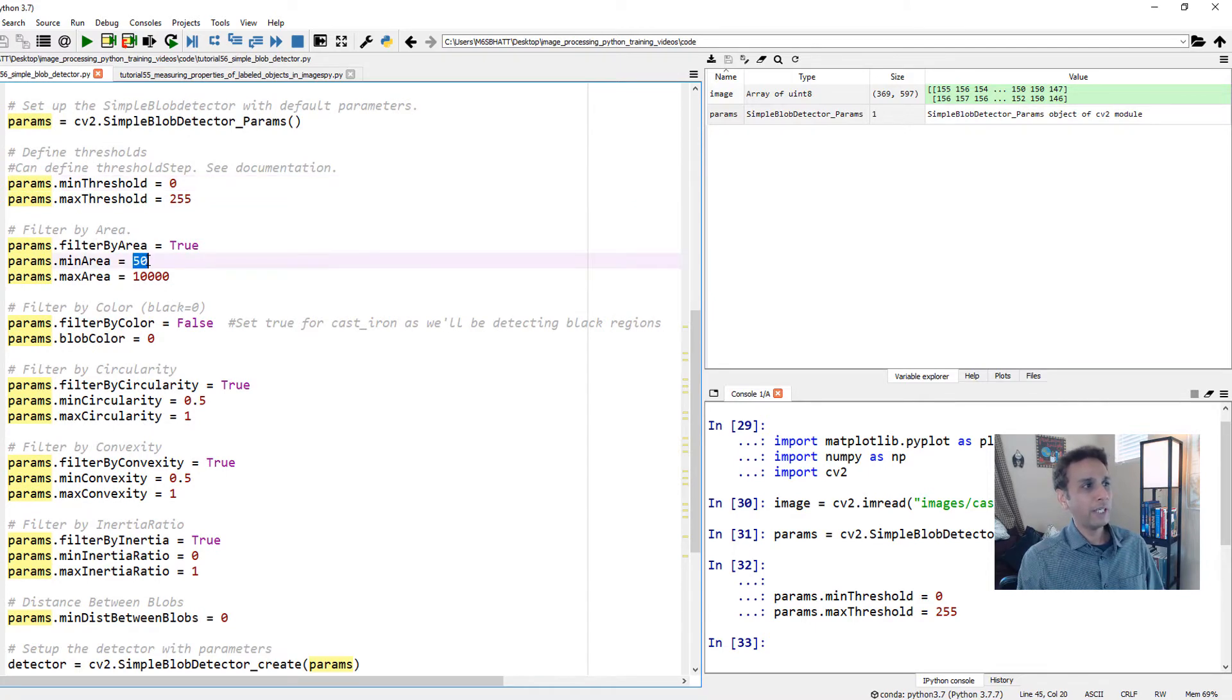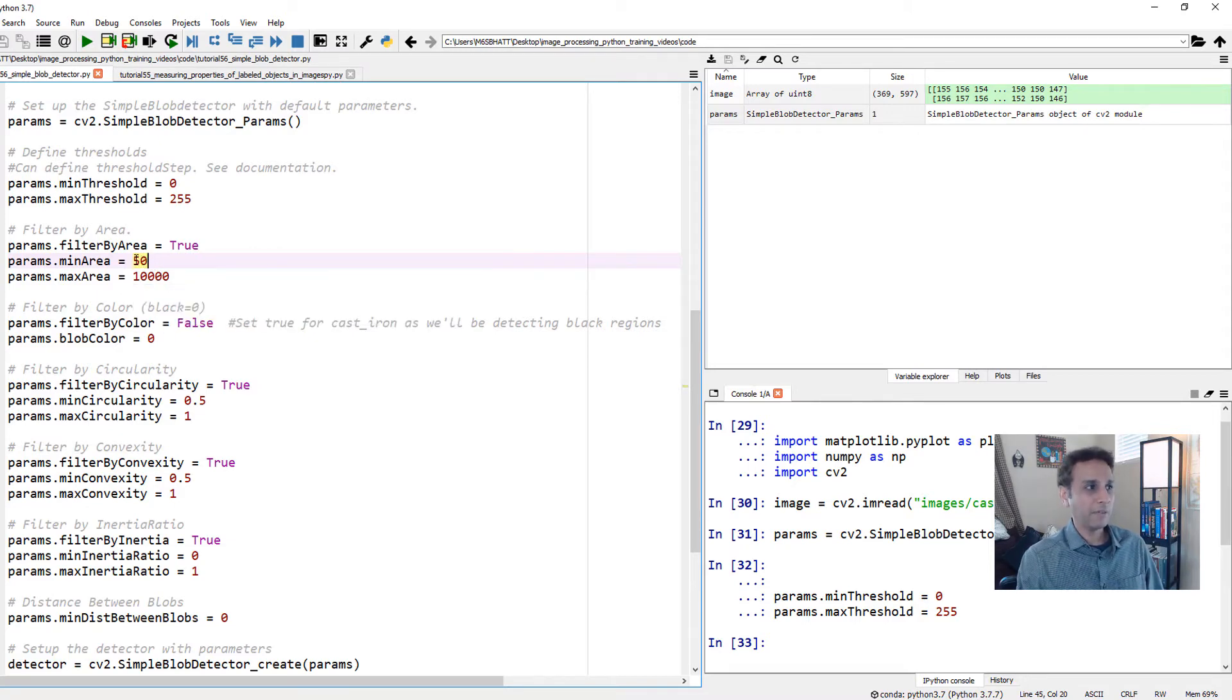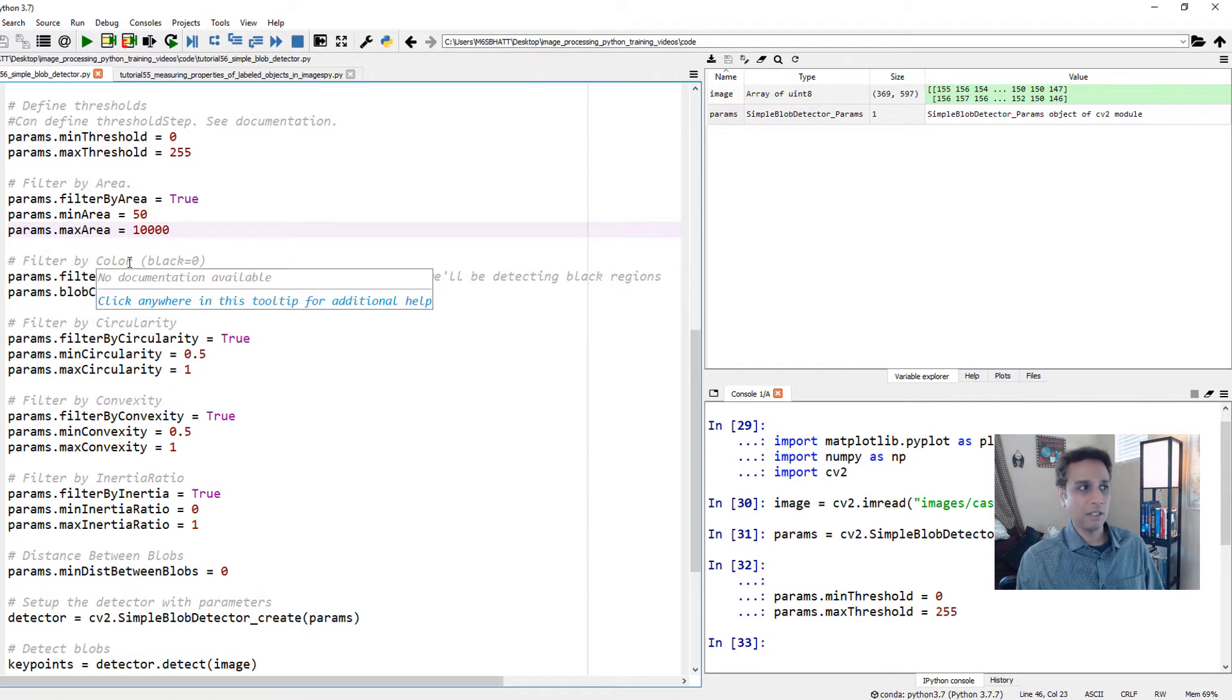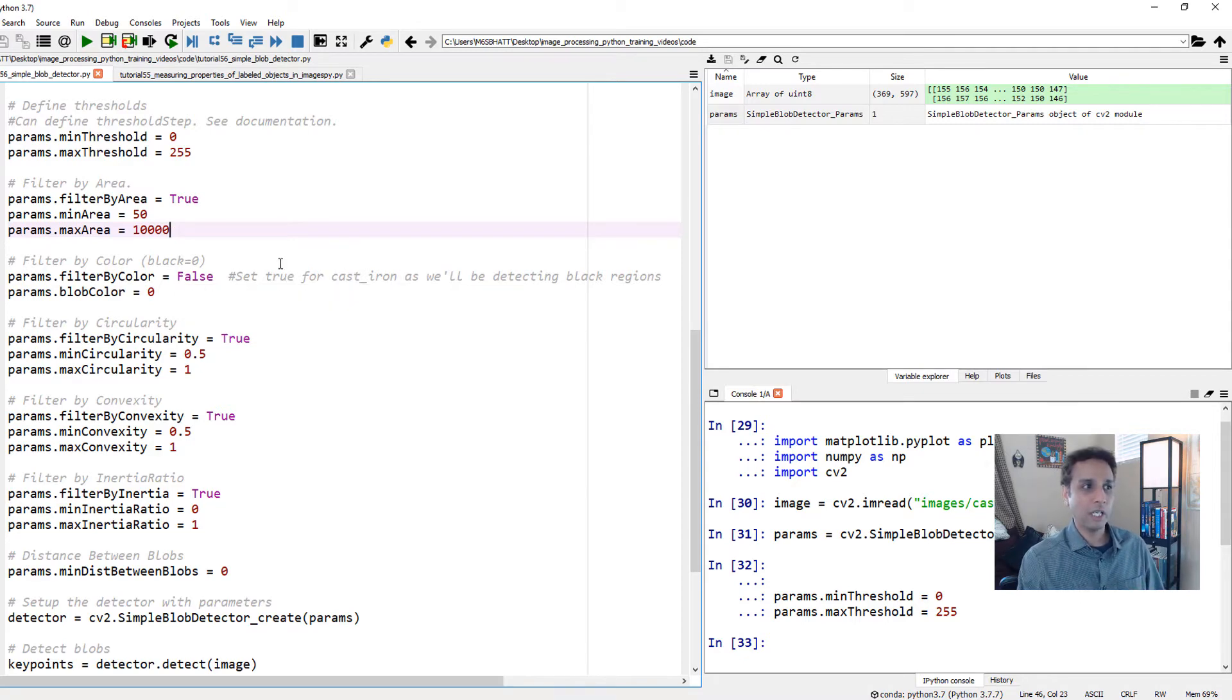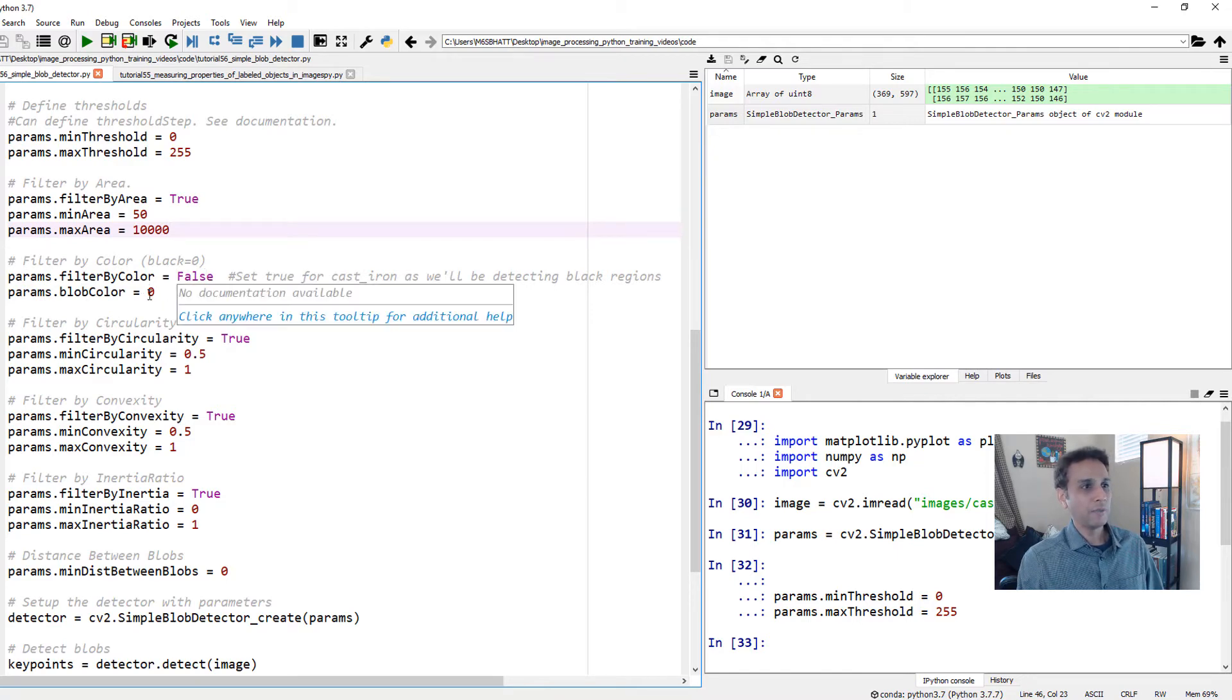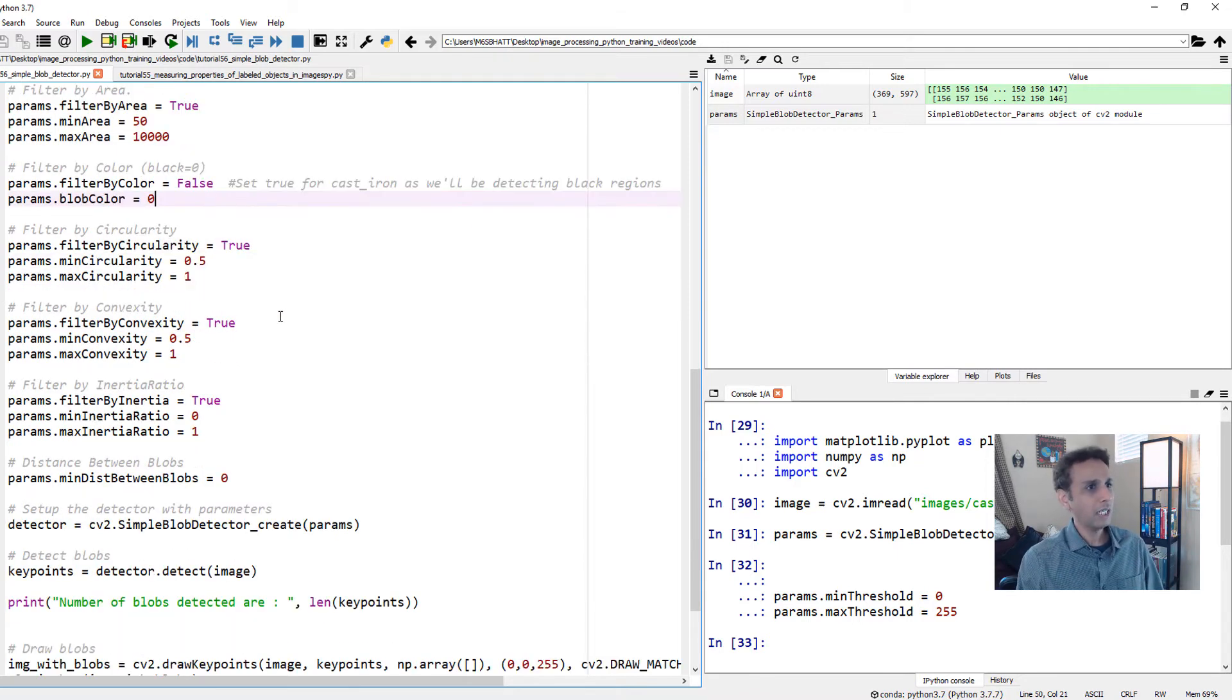Think of this as having a params object and you keep filling it with whatever parameters you want. None of this is mandatory. I could have just applied my blob detector with default parameters, but I want more control. Then you can filter by area. Because we did 50 pixels last time, let's do that here. Anything below 50 pixels I don't care, but anything above 50 pixels up to a million or something for maximum area. Then you can filter by color.